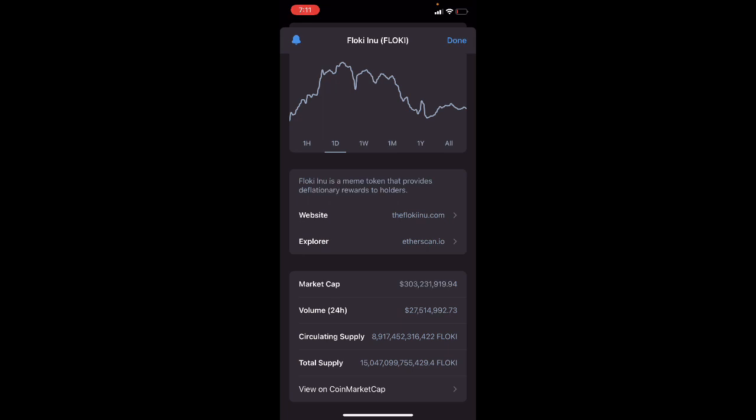The circulated supply is 8 trillion, 917 billion, 452 million, 316 thousand, 422 Floki that is circulating. The total supply is 15 trillion, 47 billion, 99 million, 755 thousand, 429 Floki.